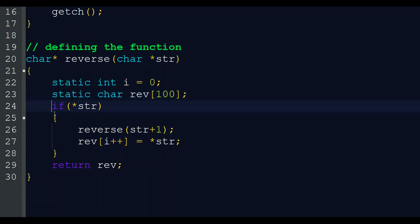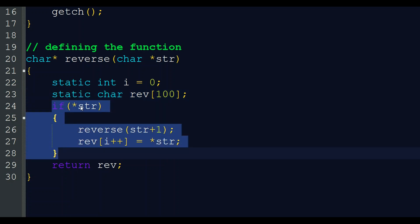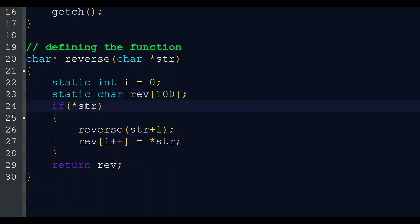Now this is the main part of our function: 'if (*str)'. This means if the value at the address pointed to by str is true — that is, if it is not 0 (not the null character) — then this block will execute. We will explain this through an example to see how the recursive function works.